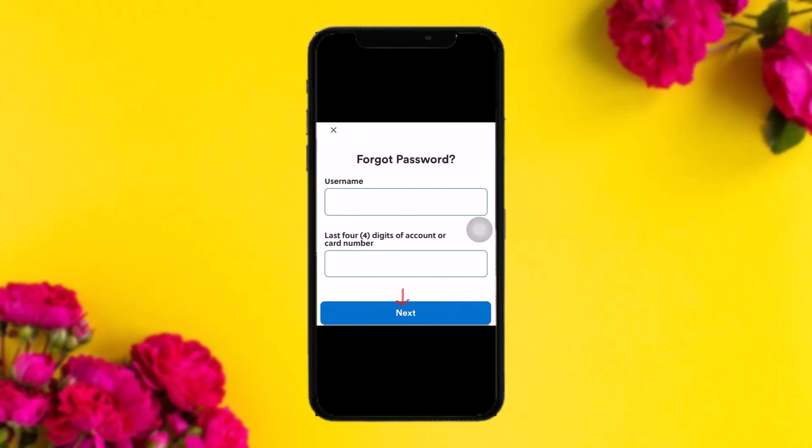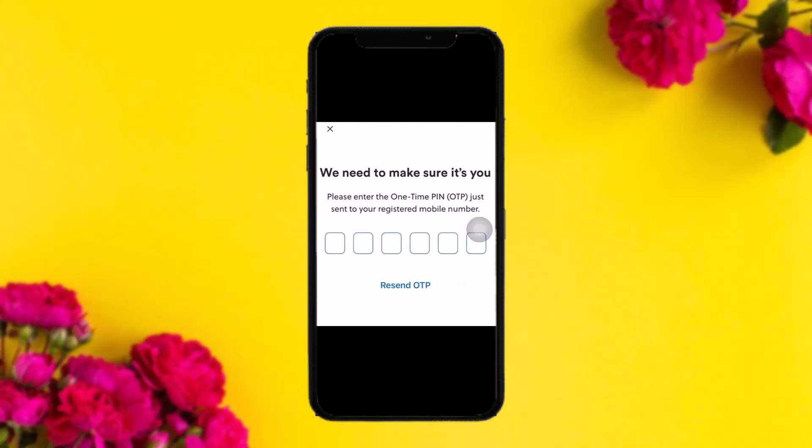On the forgot password page, enter your user number and then enter the last four digits of your account or card number. Once you've filled in both boxes, tap on 'Next.'